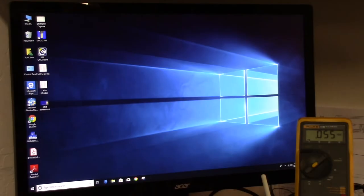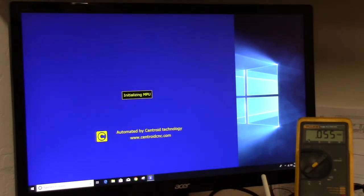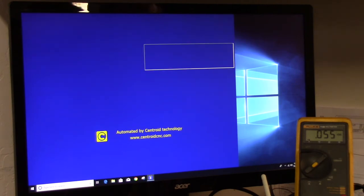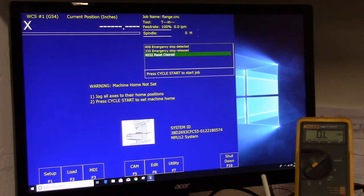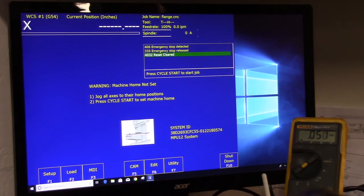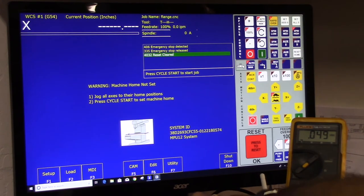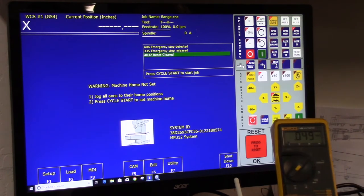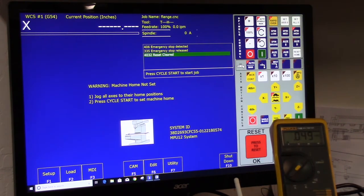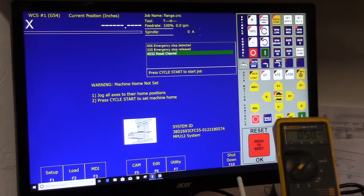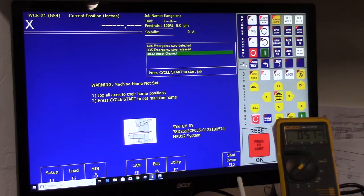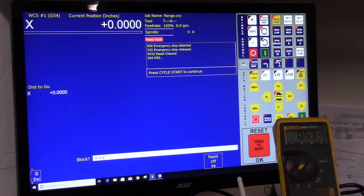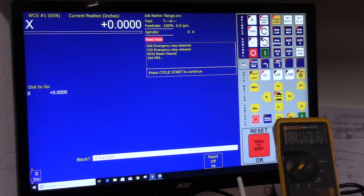Okay all we're going to do now is simply start CNC 12. And hopefully you can see, I'm trying to bring the meter into view as well. Alright, so no need to do anything else here but go into MDI and then do an M3, that's spindle forward, and then an S1000. And then hit cycle start.